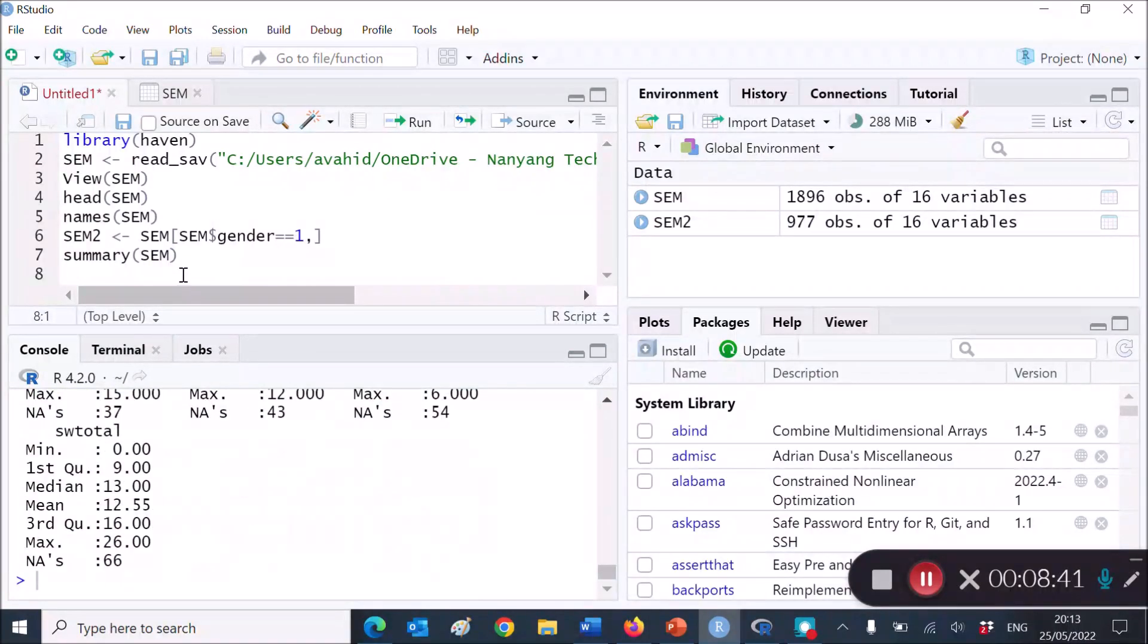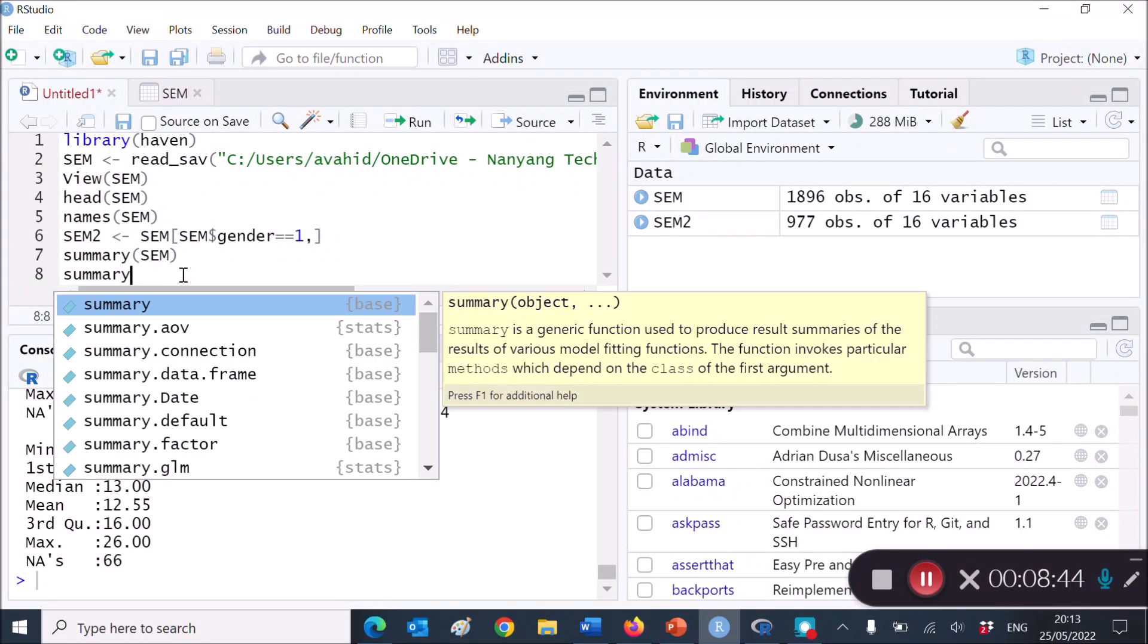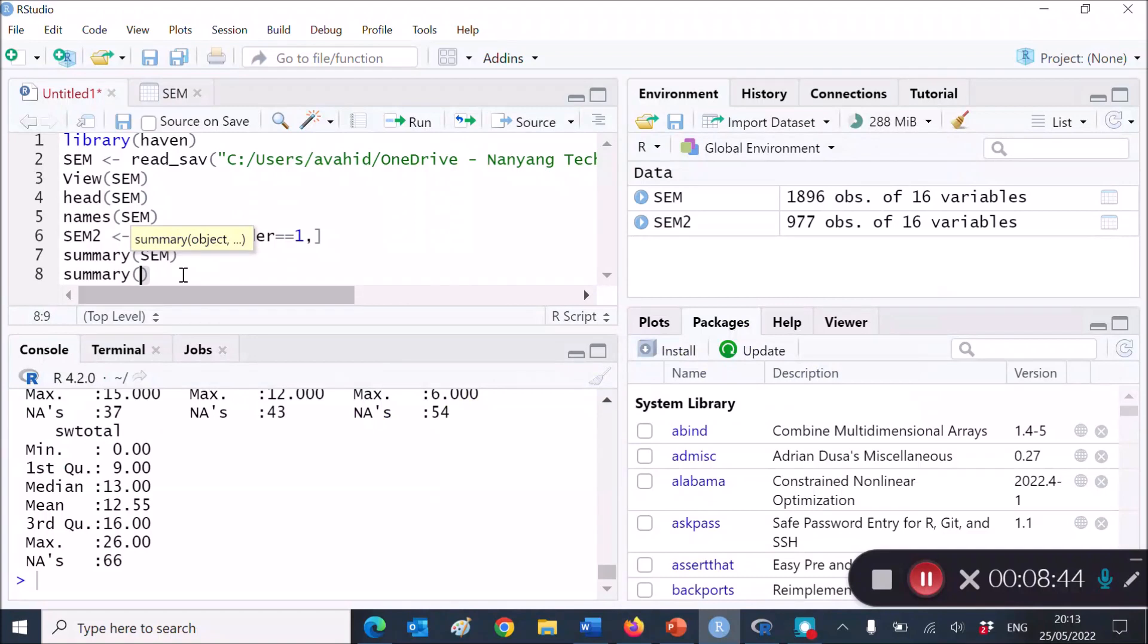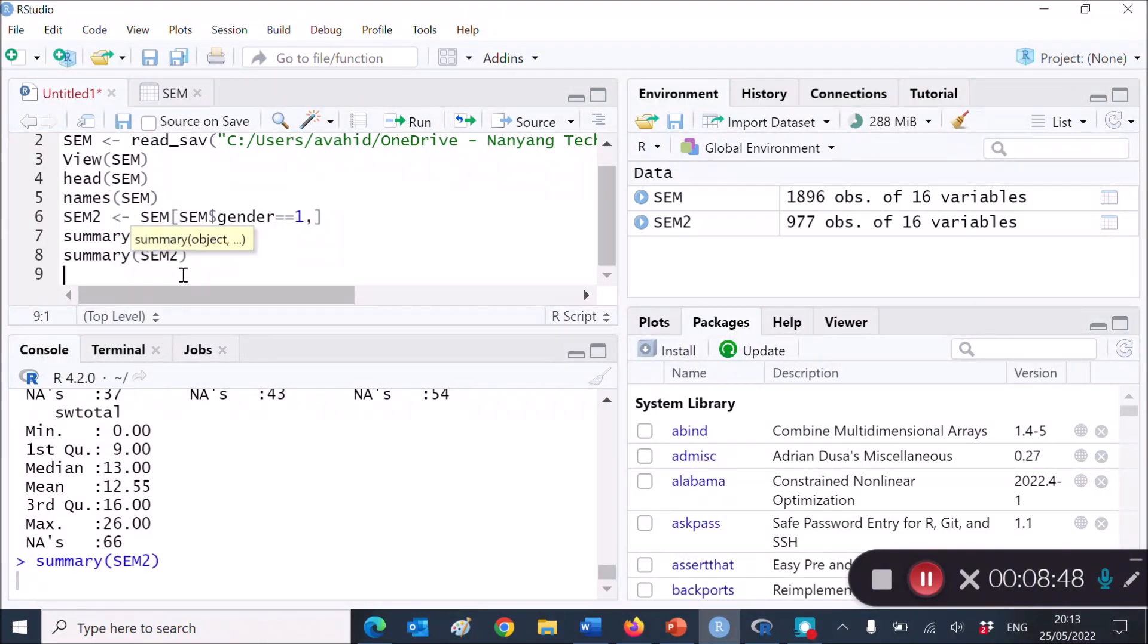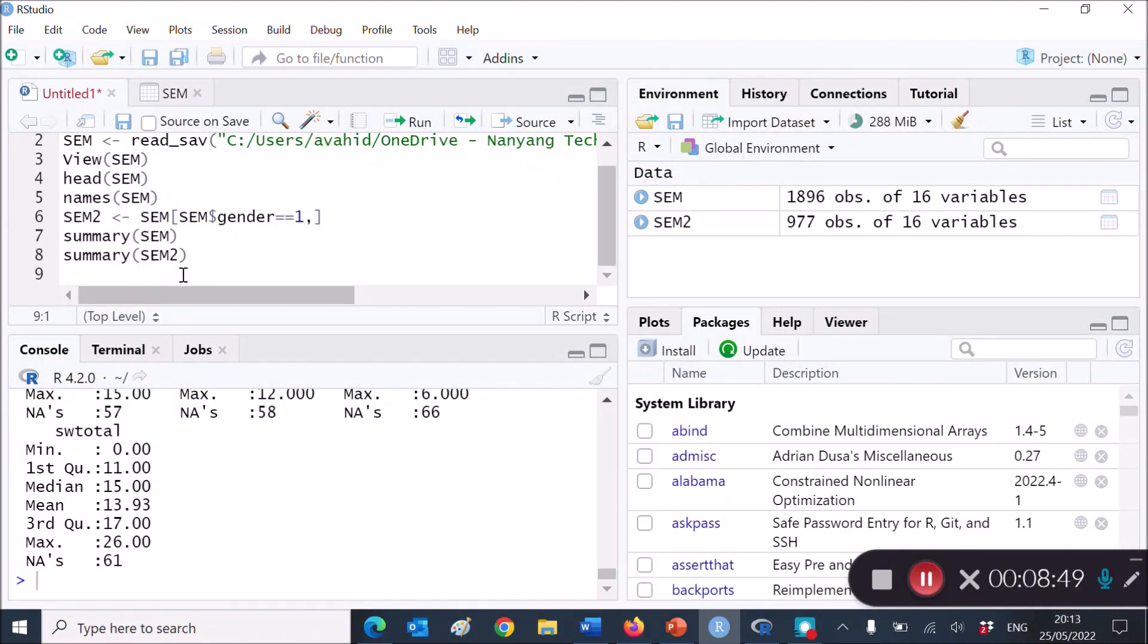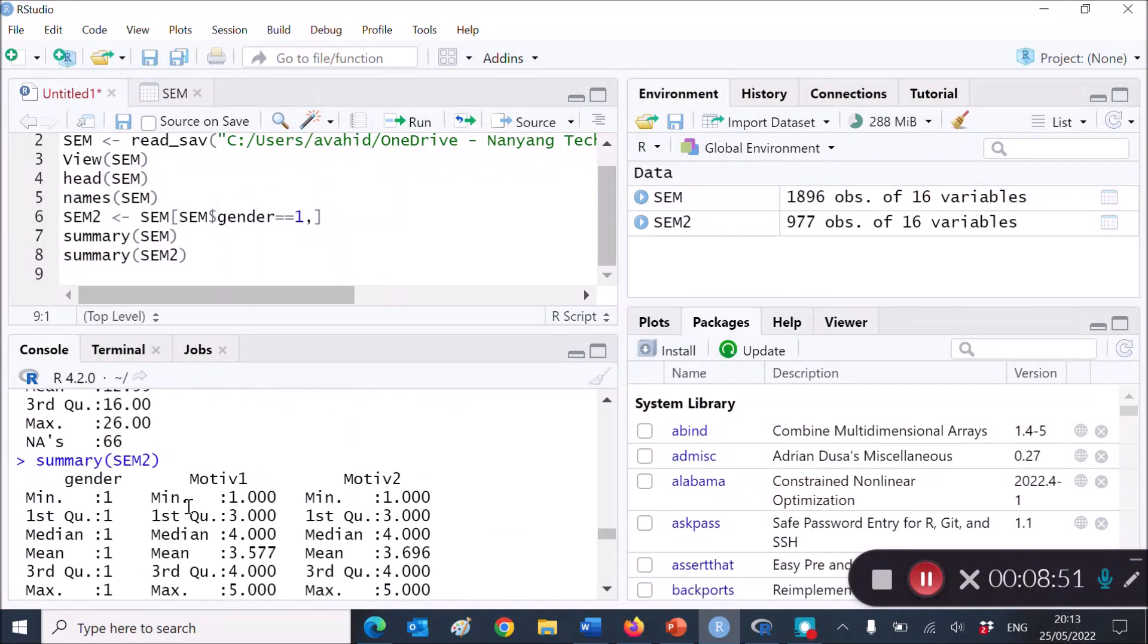Do you want to get a summary of SEM2? So let's do that. Summary, SEM2, Control-Enter, and here is a summary of SEM2.